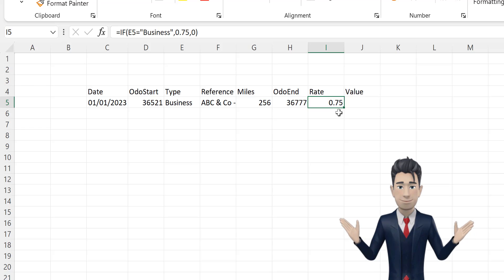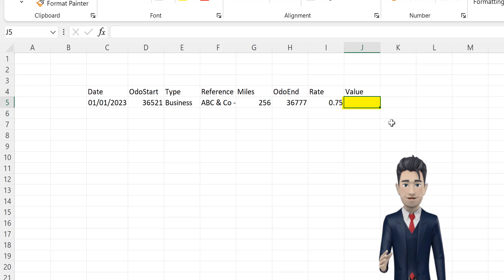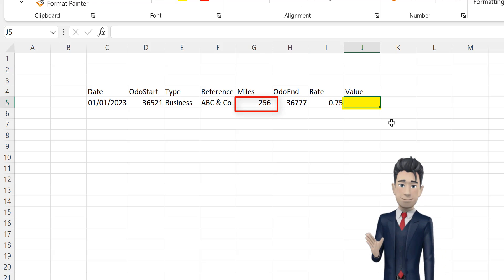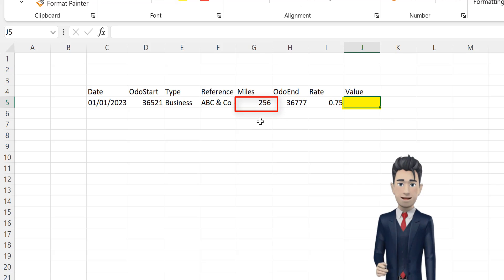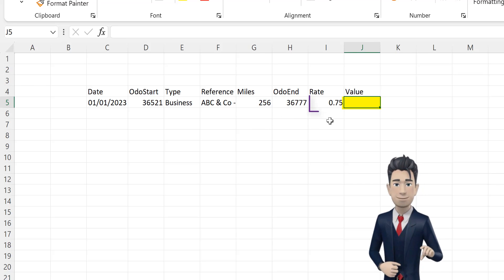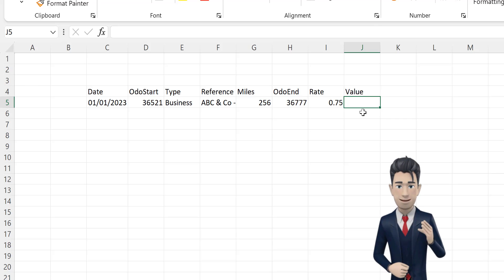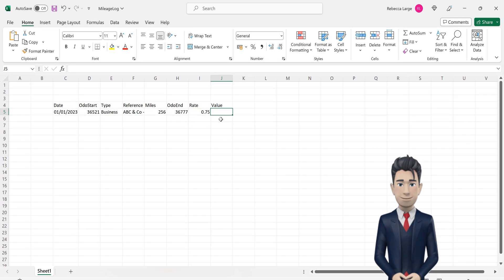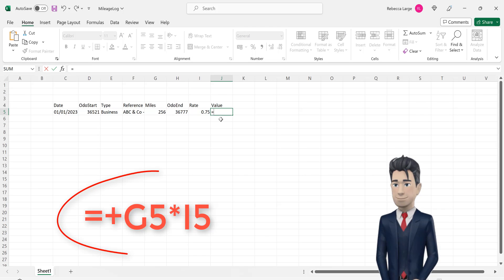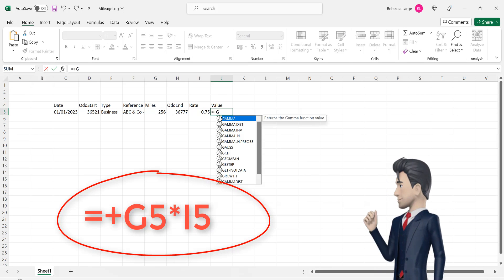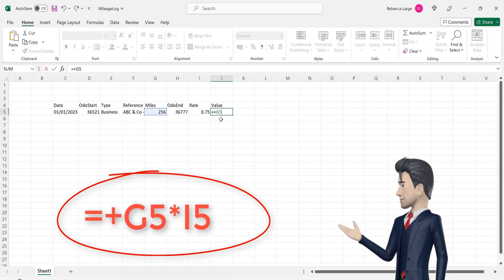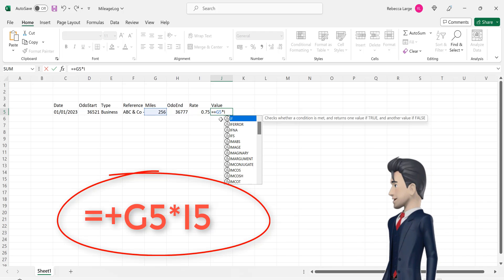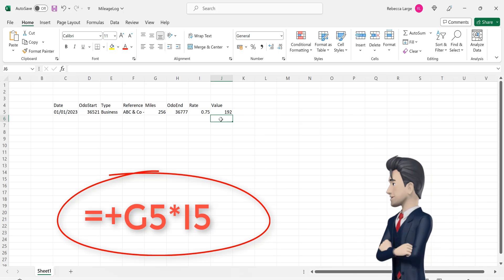Our final cell on this row is the value of our claim for this trip. This is simply the miles in cell G5 multiplied by the rate in I5. So the formula in cell J5 becomes equals plus G5 multiplied by I5. That's great, we have now completed our first line of data.